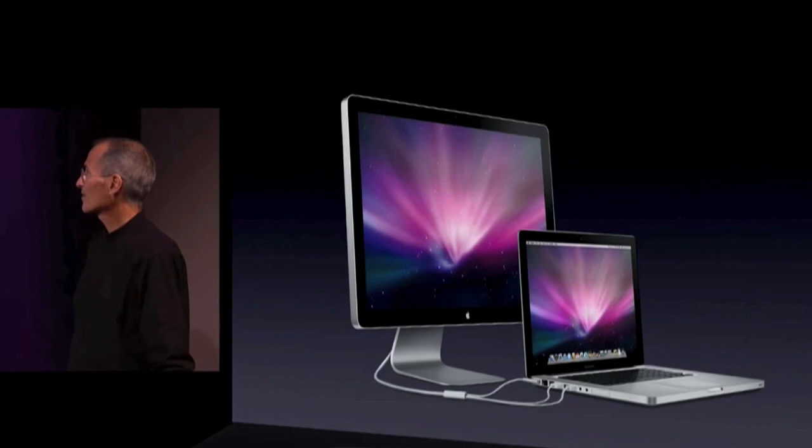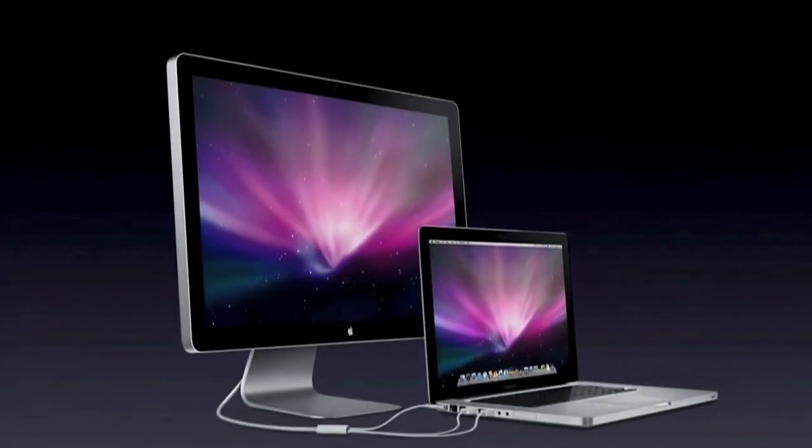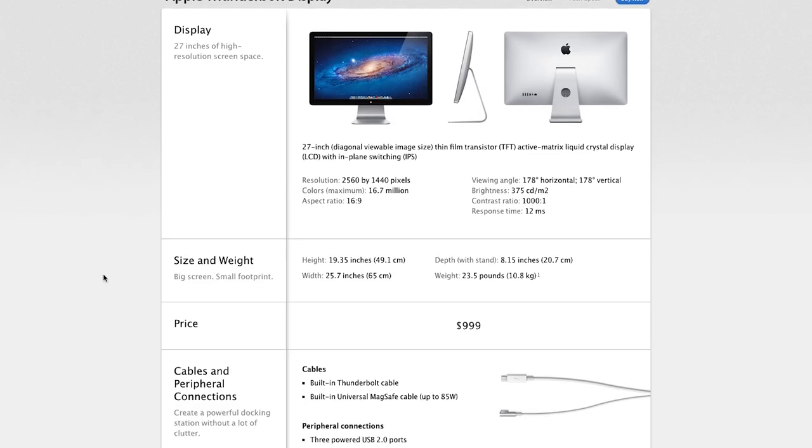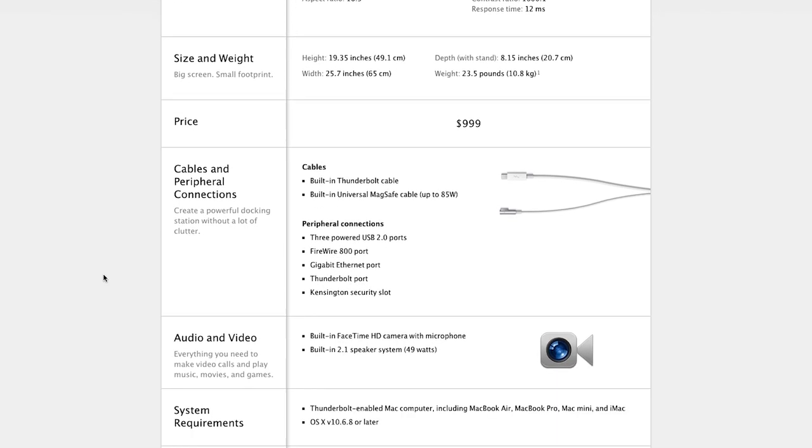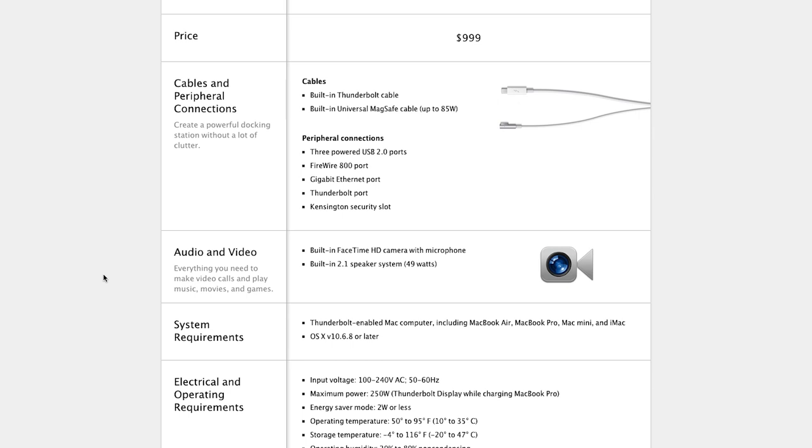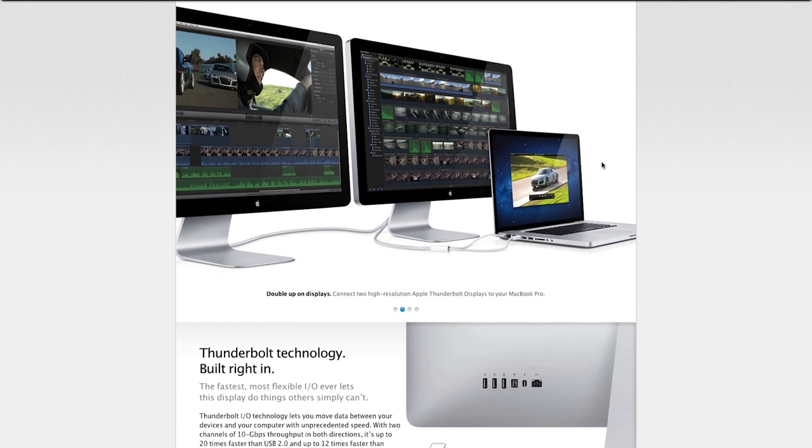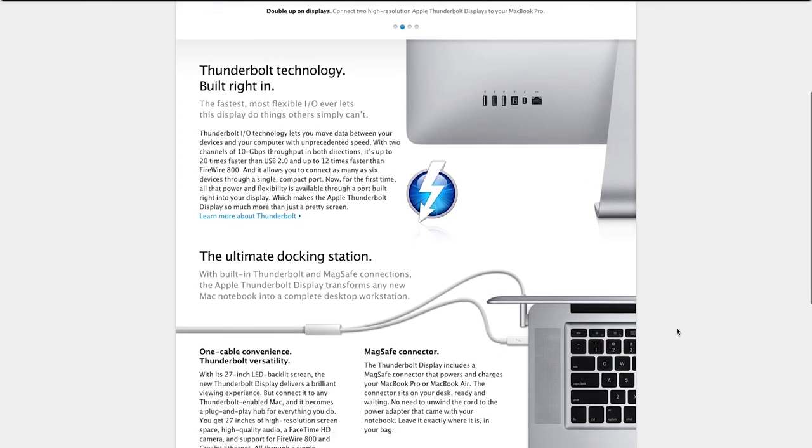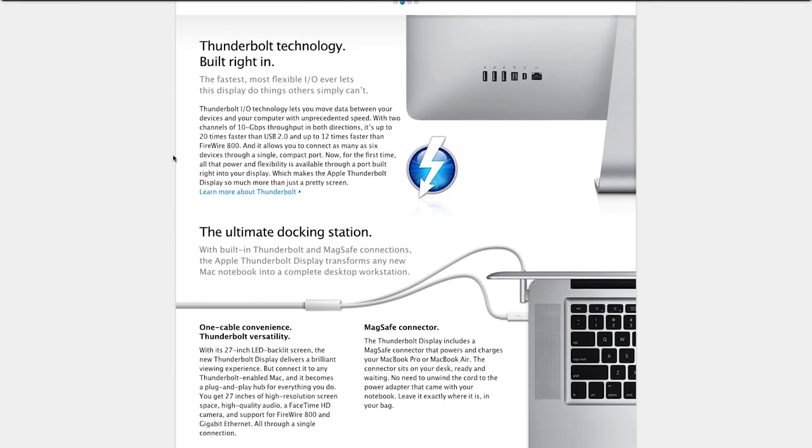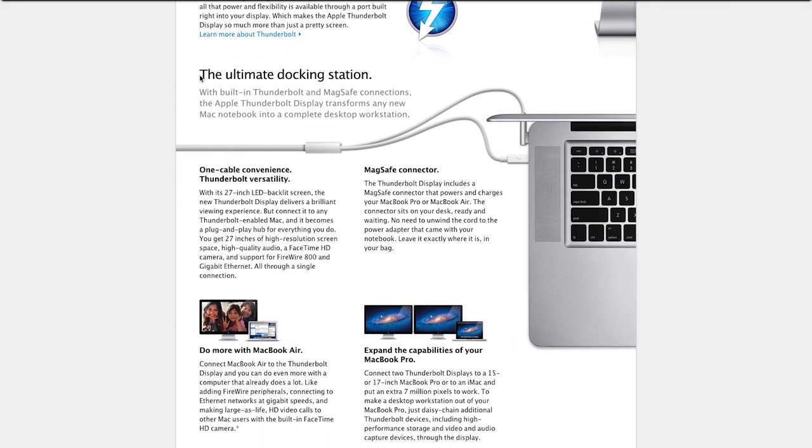We will magically go to 2011. And at this time, Apple announces the Thunderbolt display, originally priced at $1,000. It weighed in at 24 pounds, was a 27-inch monitor with 2560x1440 pixels, what we know as 1440p, which followed a 16 by 9 aspect ratio.